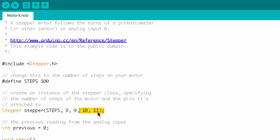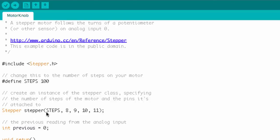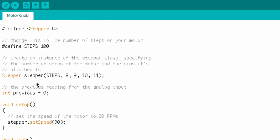Look at this next line: Stepper, stepper. We're creating an instance of the Stepper class. The name of the class is Stepper with a capital S. We're going to call this instance stepper with a lowercase s — notice the lowercase differentiates it, though we could have called it anything. Then all this information in parentheses is the arguments we're passing to create an instance of the Stepper class.